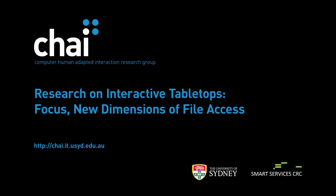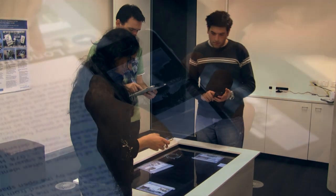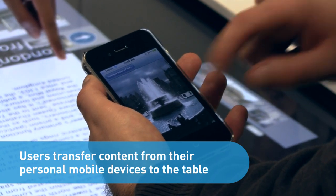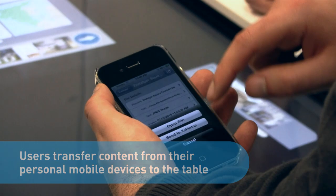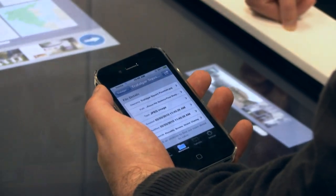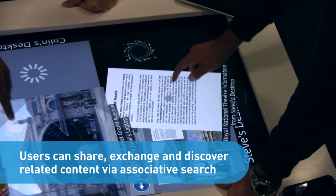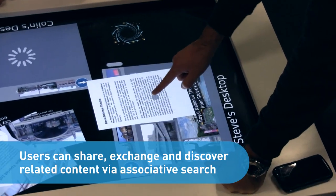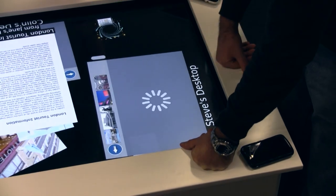This next application demonstrates novel file access and sharing mechanisms at an interactive table. Users are able to easily transfer files they want to share with others from their personal mobile devices to the table. Once on the table, users are able to perform associative searches using embedded metadata to explore and find new related content, which may then be transferred back onto their mobile devices.